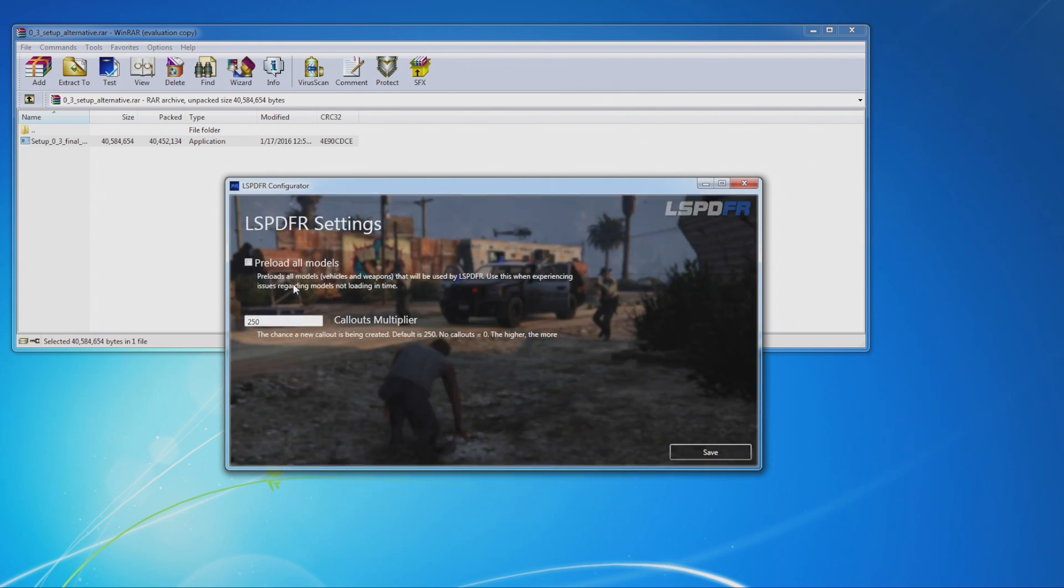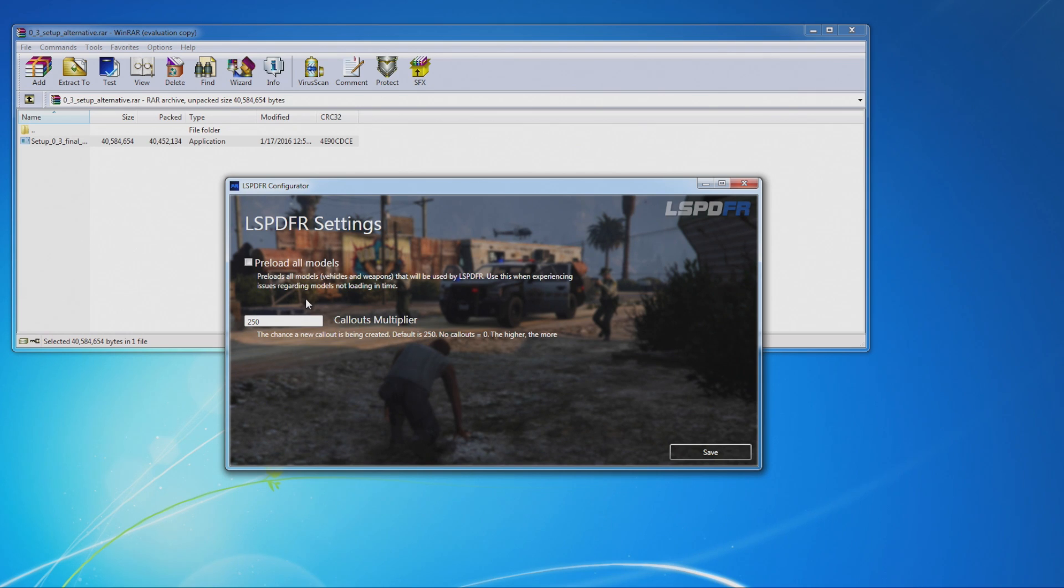LSPDFR settings. So preload all models. I don't recommend you select that unless your computer has trouble loading models. So if you pull up to a callout or something and the people are loading in or the cars load in or if you're having problems, you might want to try that. But for most people with good computers, that's not really a problem.